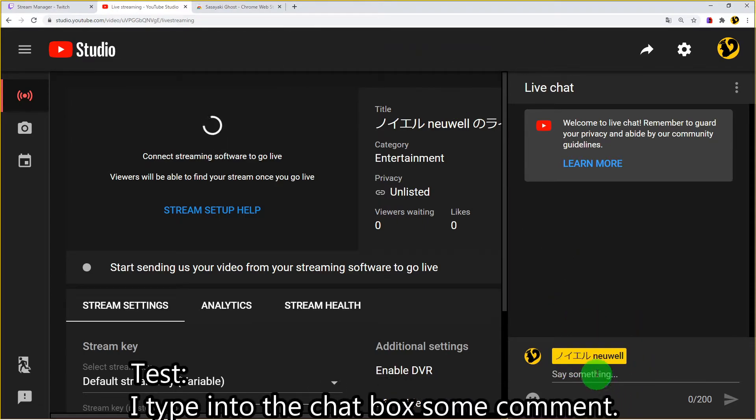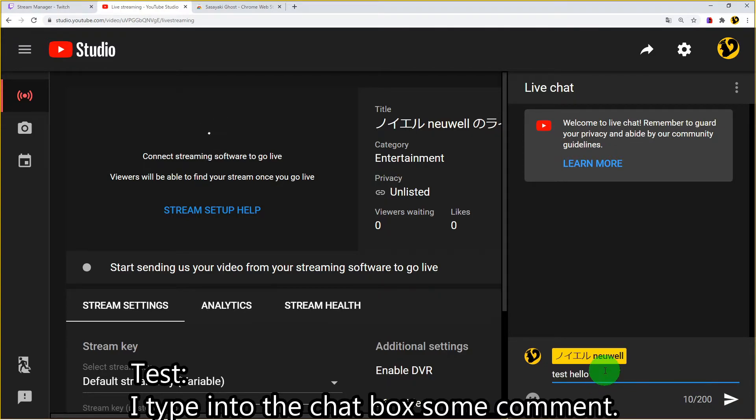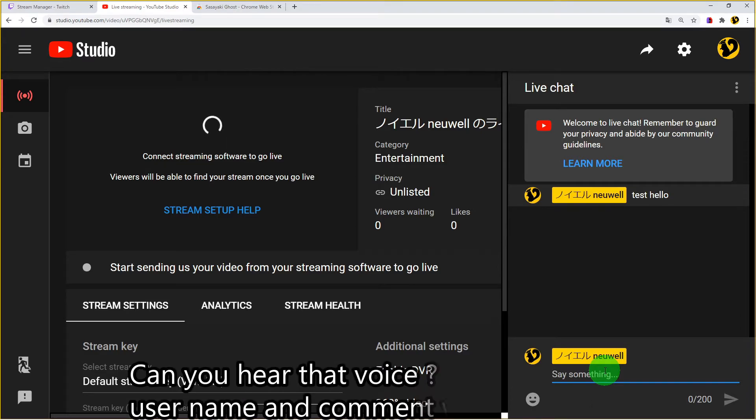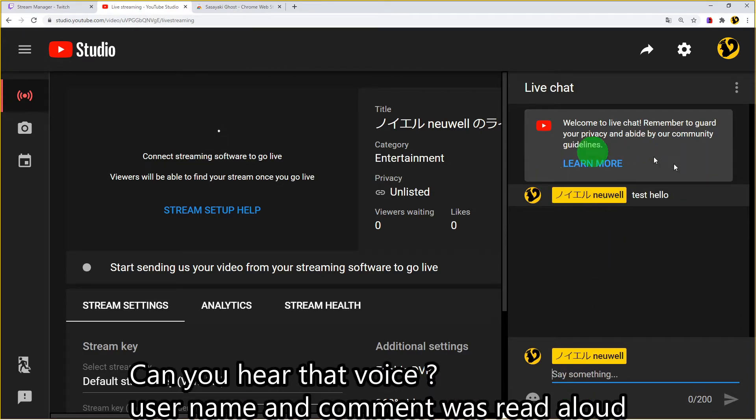Let's test. I'll type into the chat box some comment. Test, hello. Noeru renewal, test, hello. Can you hear that voice? Username and comment read aloud.